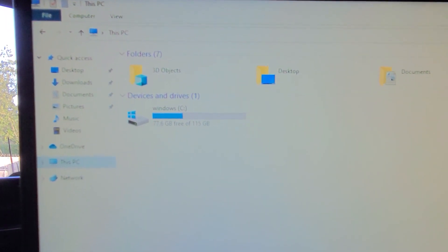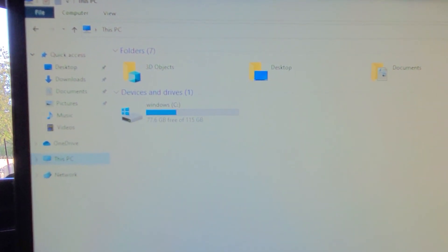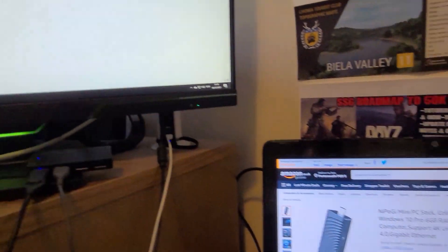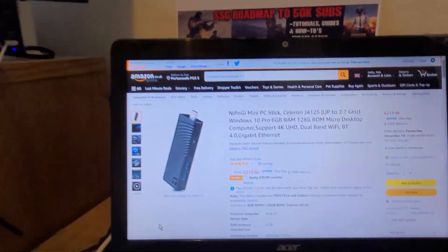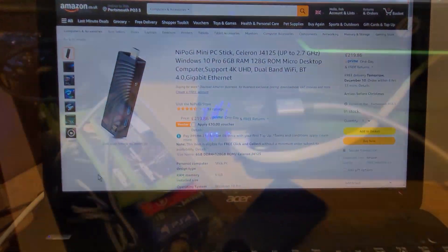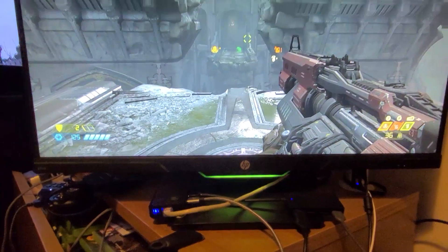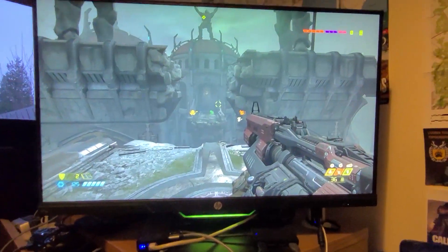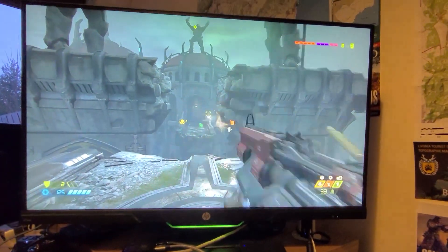It's got LAN, different flavors of Wi-Fi, and it's got enough power to output at high resolutions.